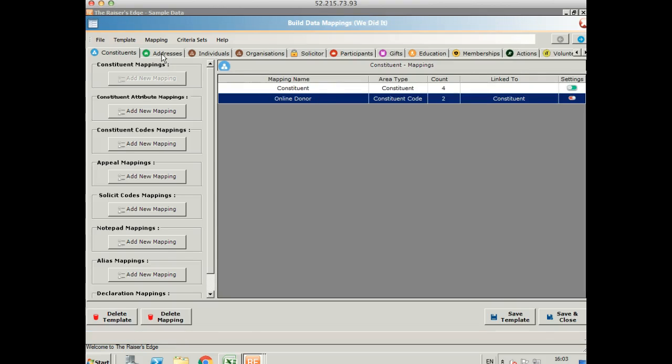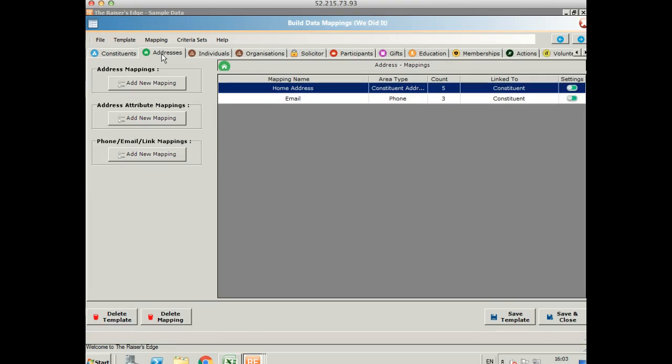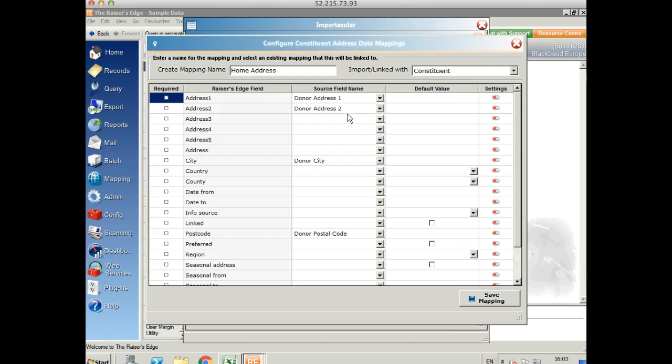If we go across to the address tab on the top, we can see we've got home address and email. Let's take a look at the address mapping.